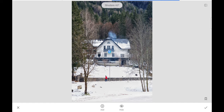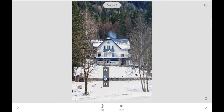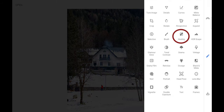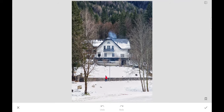Now we'll do another Selective, but this time on the guy with the red jacket. We click 'Add' and click on the guy. No extra brightness — he's already surrounded by a lot of brightness from the snow. We can add a little contrast, a little saturation, some structure, and I think we're done with that.